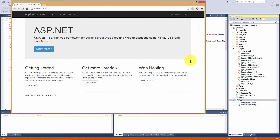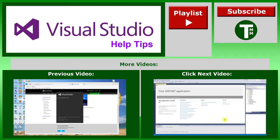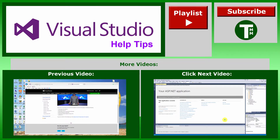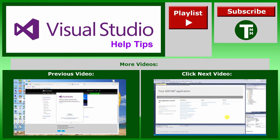Congratulations, you have just created an MVC 5 application. Thank you for watching. Please remember to comment below, rate this video, and subscribe for more content.